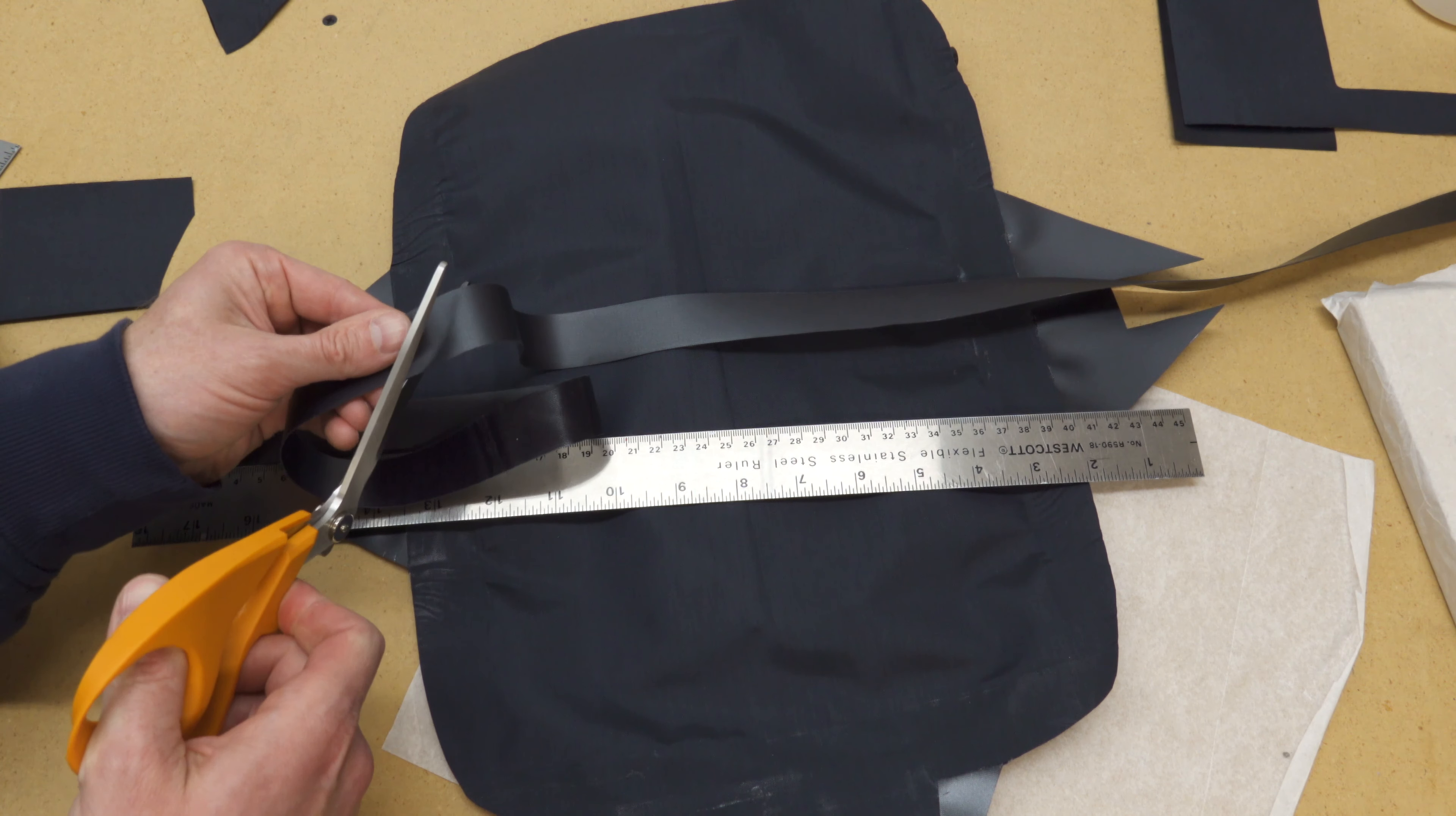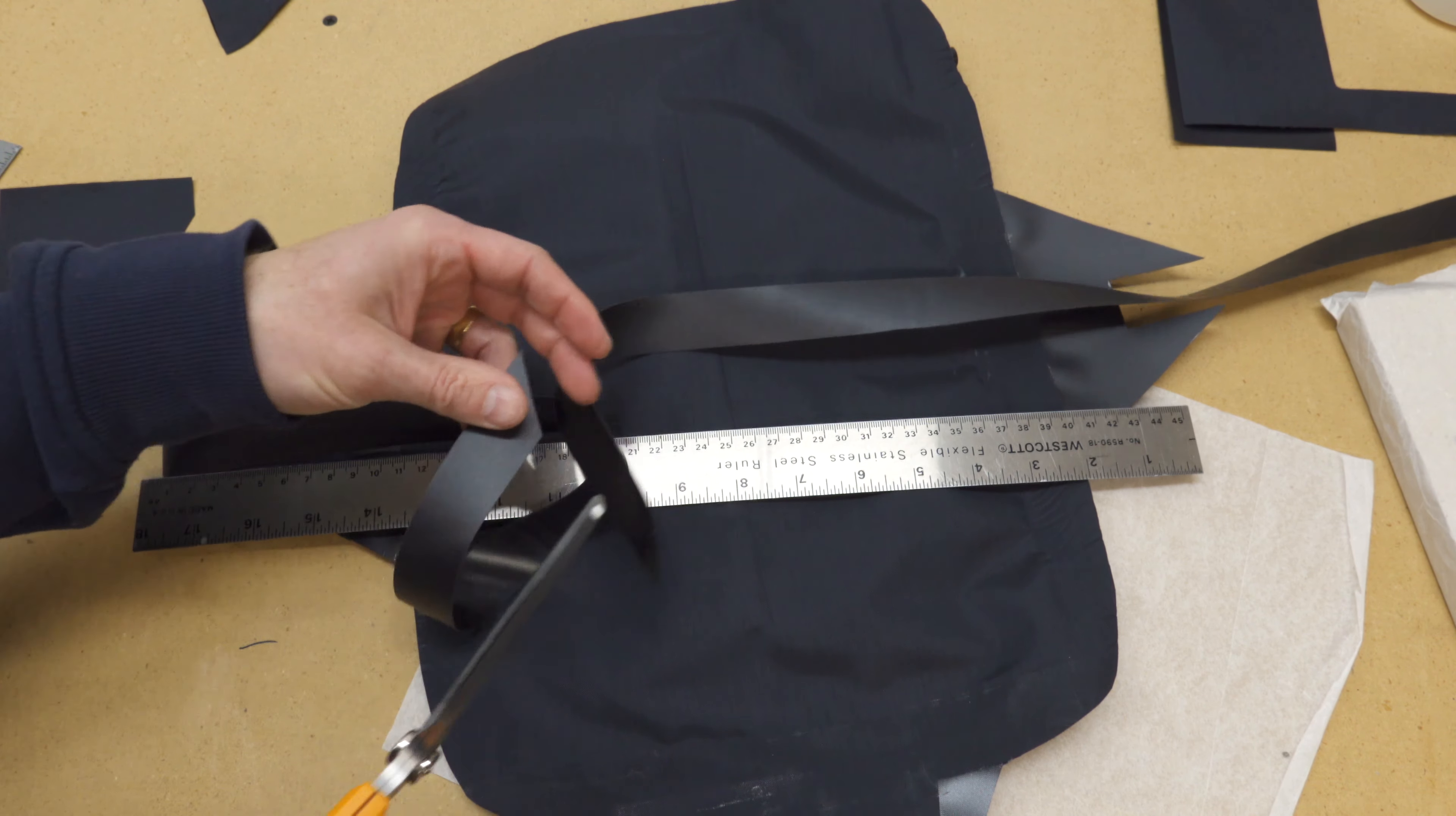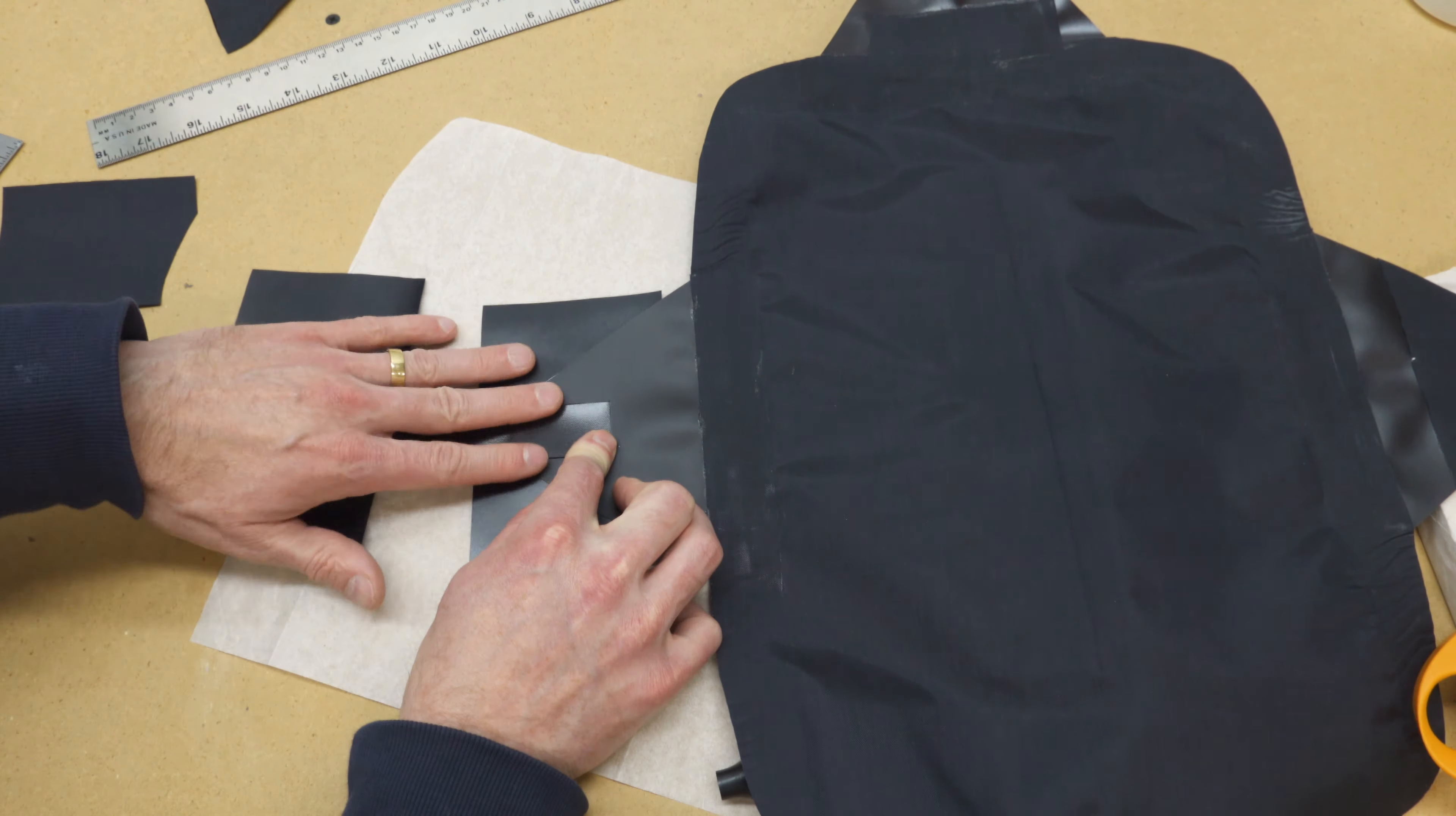If you cut the end of the strap at a 45 degree angle, it'll be easier to weave it through the slots in the ladder lock. Attach the other two straps in the same way.